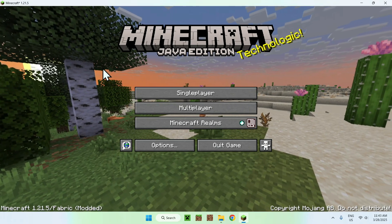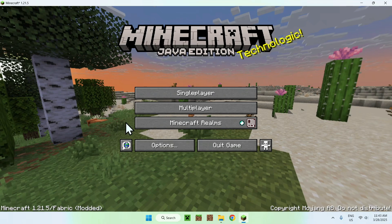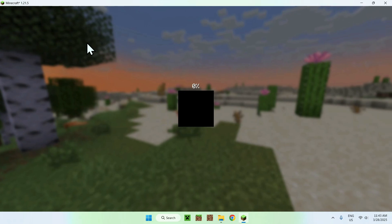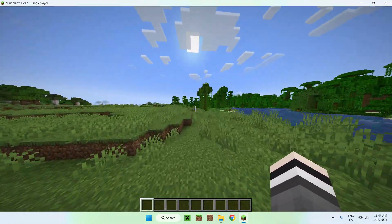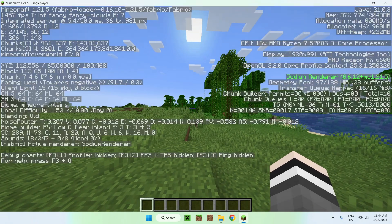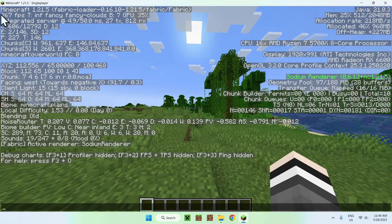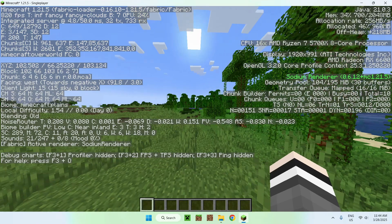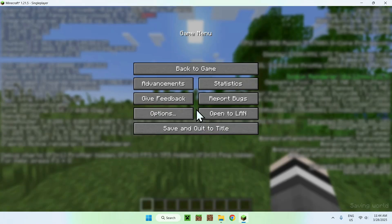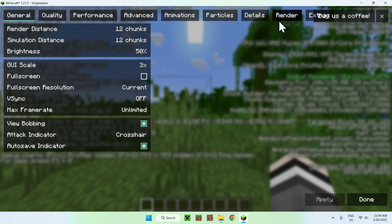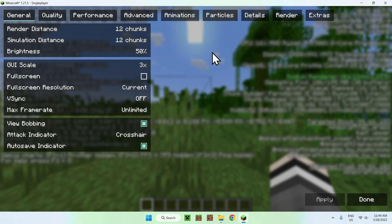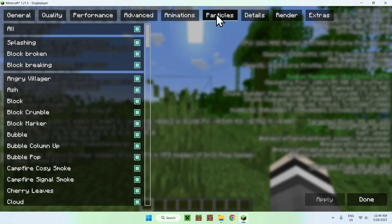Go to a singleplayer world, a server, or a realm — I'll just go to a singleplayer world. With Sodium and Sodium Extra, Sodium Extra is just an extension of Sodium. If we press F3, we can see that we have Sodium renderer, which gives us a bunch of FPS due to how the mod renders the game. Go to options, then video settings, and here you have so many options. Sodium only gives you the basics, but with Sodium Extra you have way more features you can change to give yourself more FPS.